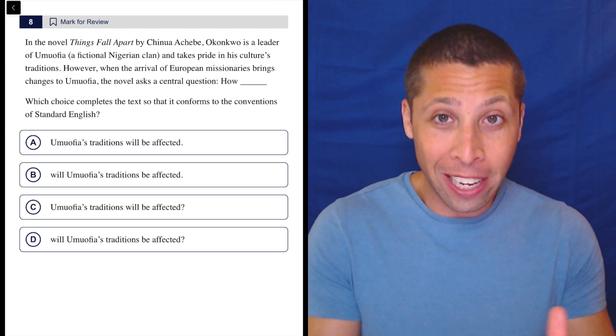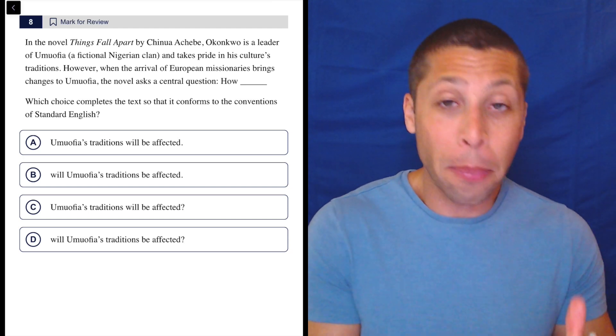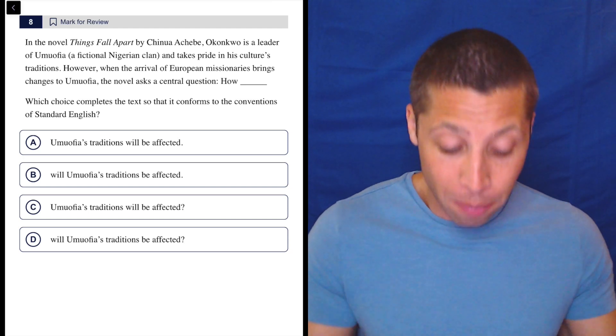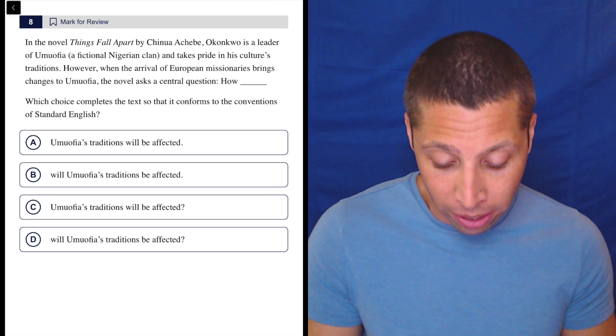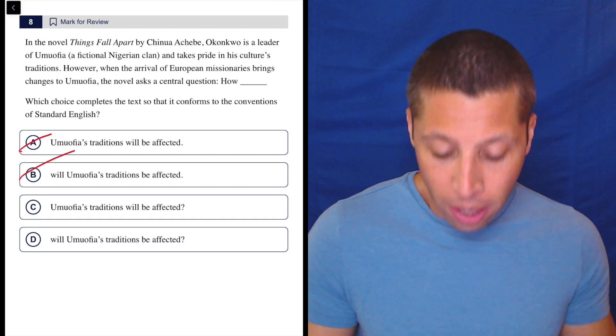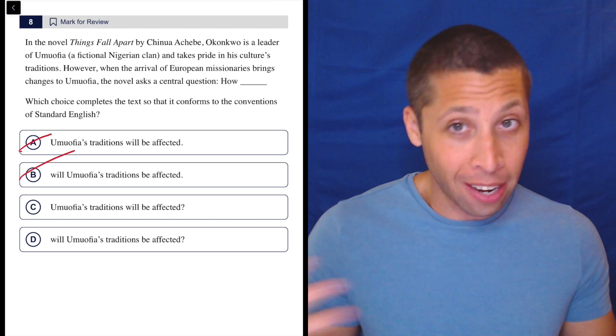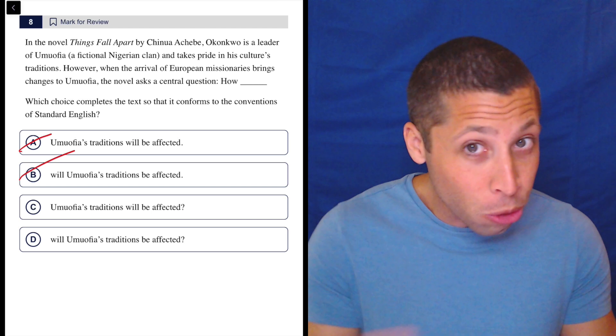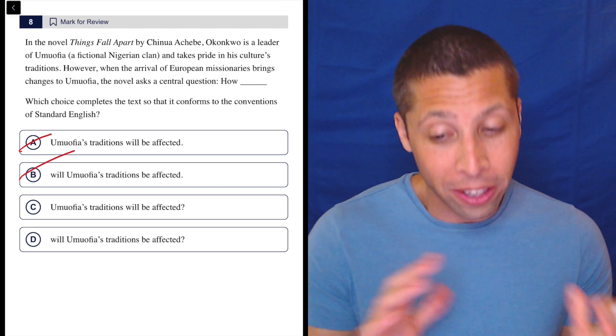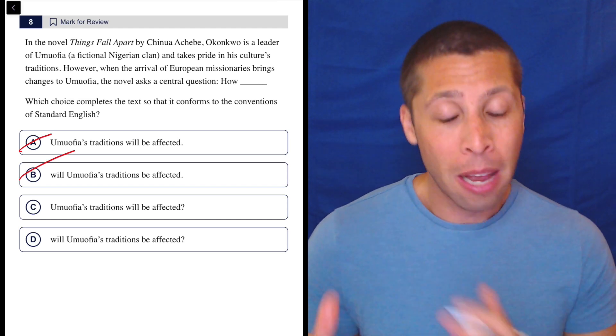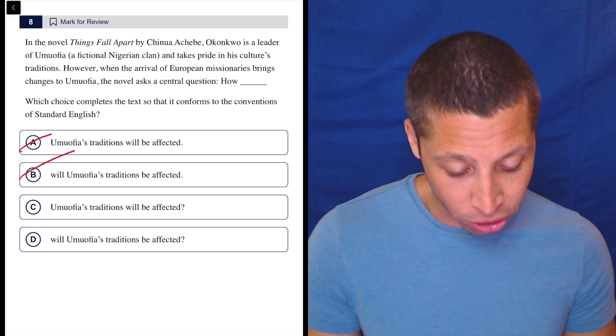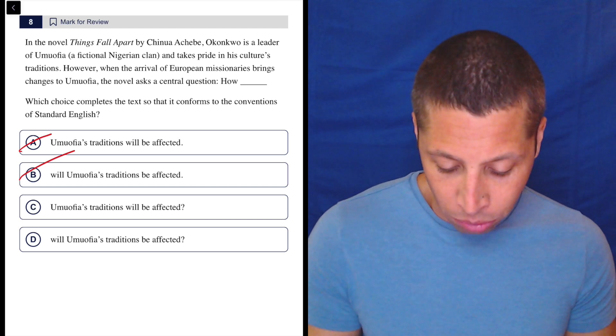They're literally telling me it's a question — they've separated it out. This is going to be a question. This is a rare case where I know I'm going to need a question mark. Usually we don't; usually they're tempting us. But here it is definitely a question, so let's just read them.